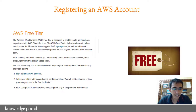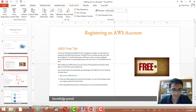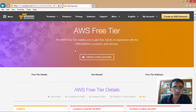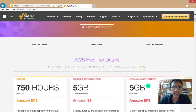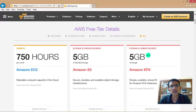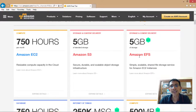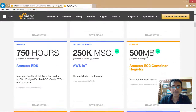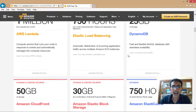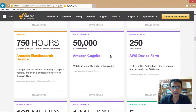Let me show you what I mean by that. If you look at the AWS free tier, you get 750 hours per month of Amazon EC2 usage, around 5 GB of S3, 5 GB of Elastic File System, followed by RDS and many other services.